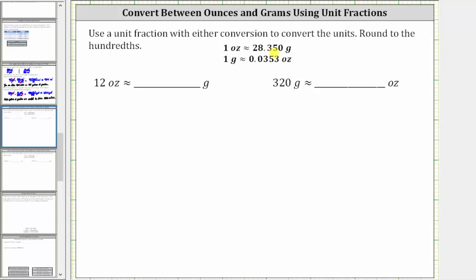Use a unit fraction with either conversion to convert the units, rounding to the hundredths place value. We are given that one ounce is approximately 28.350 grams, and one gram is approximately 0.0353 ounces. We will show both conversions in this video.